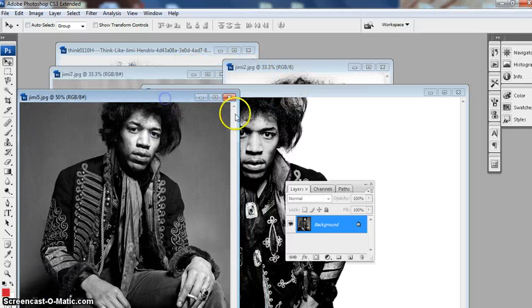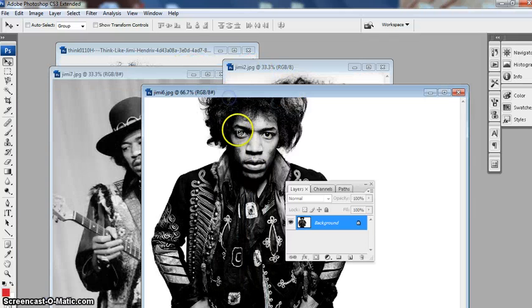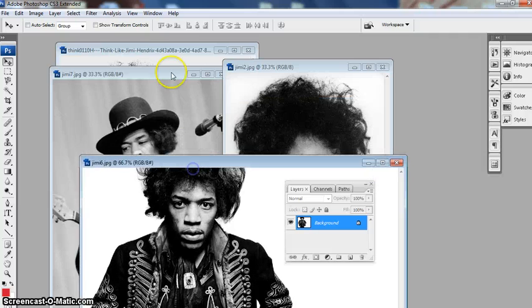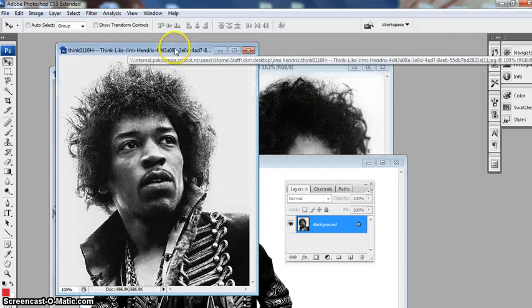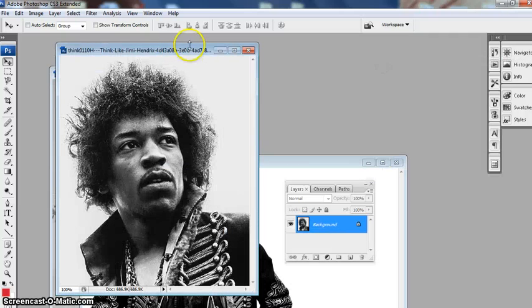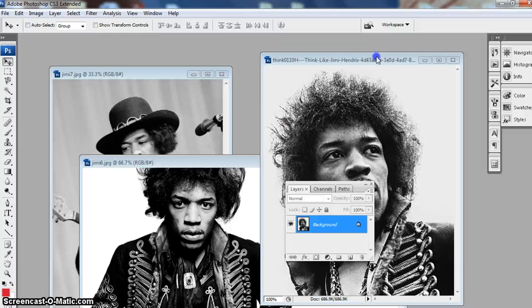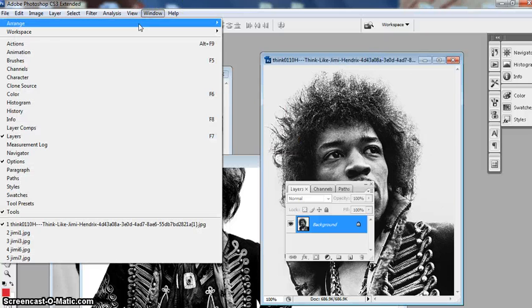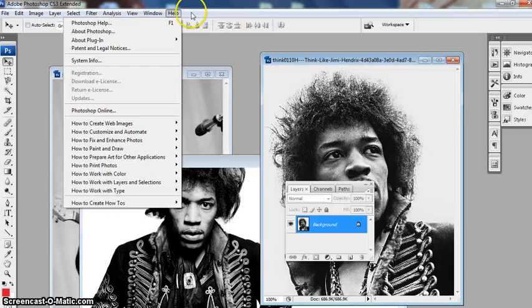I'll get rid of that one because those two are somewhat too similar. There we go — now I've got my three that I'm going to use.